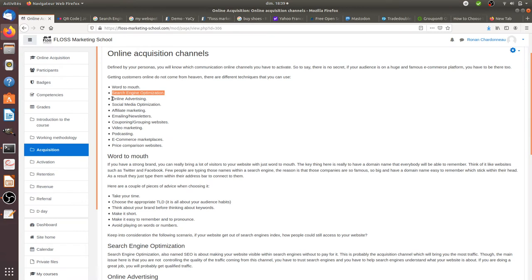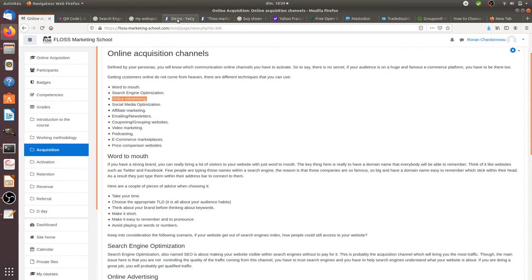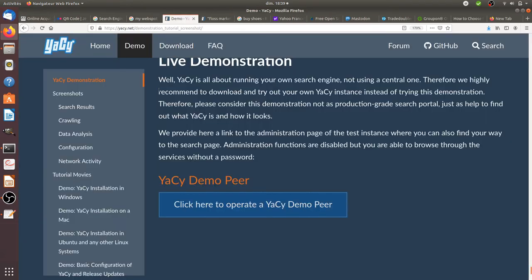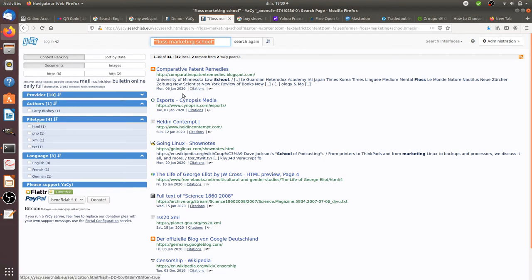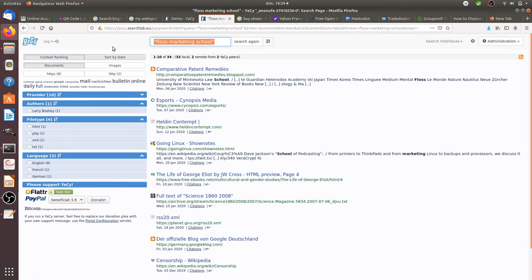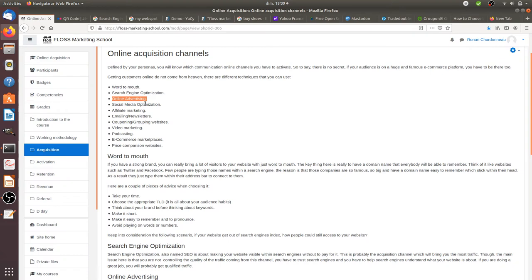Not going to develop that much about search engine optimization. It's about making your website visible within the search engine results page without spending money, just time and effort. There is an open source search engine which is very popular called Yacy that you can play with in order to understand what is really search engine optimization about, what SEO algorithms are. I published a full course about it, so feel free to have a look at it on the FLOSS Marketing School.